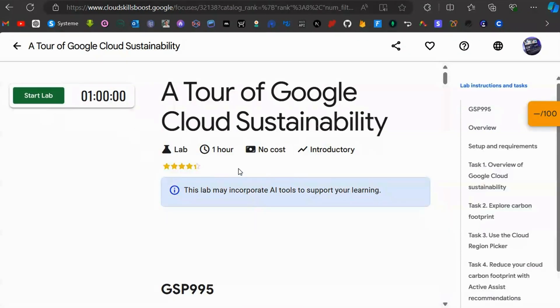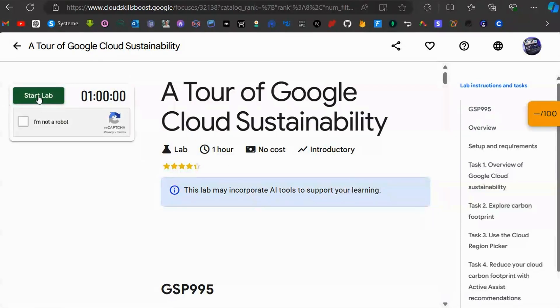You'll be taken to a new page. Click on Start Lab, and then confirm again that you're not a robot.